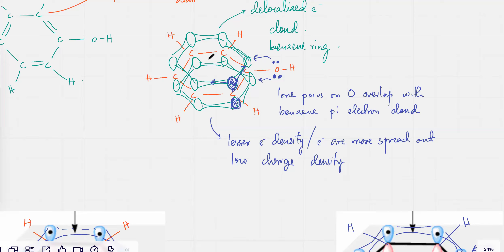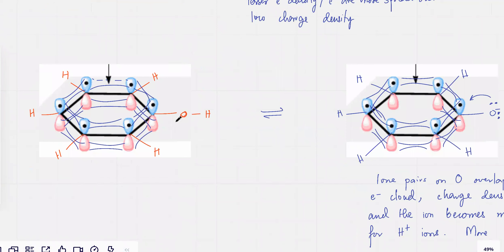And I told you that this pi electron cloud has low charge density because the electrons over here are not only getting distributed to the right, they're also getting distributed to the left. So the electrons are kind of very, very distributed — they're very far away from each other.